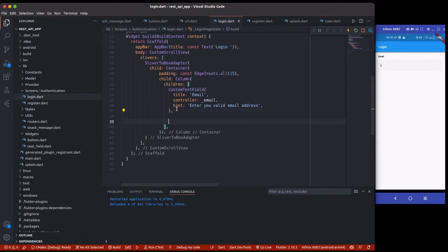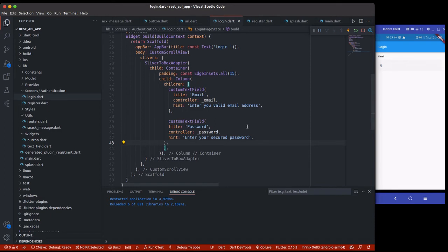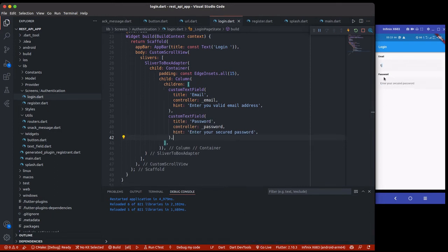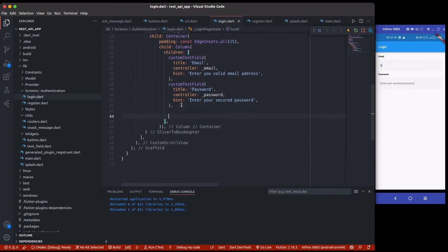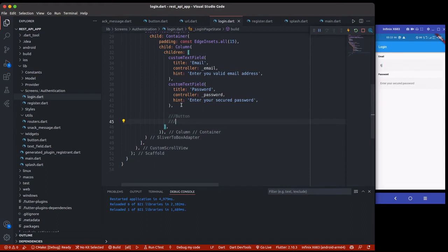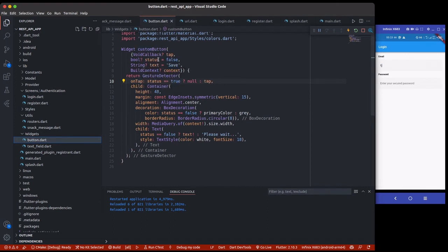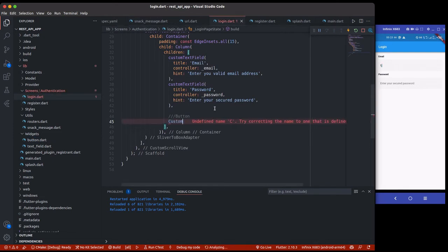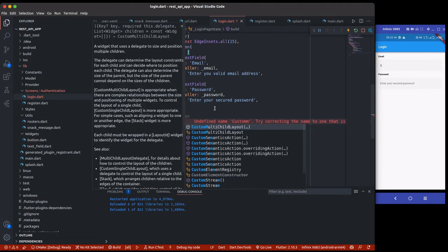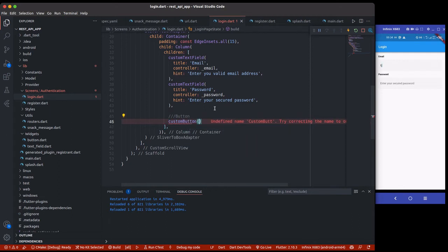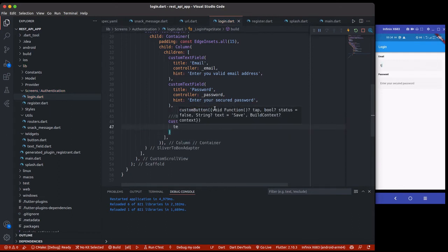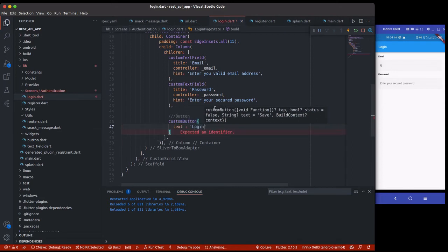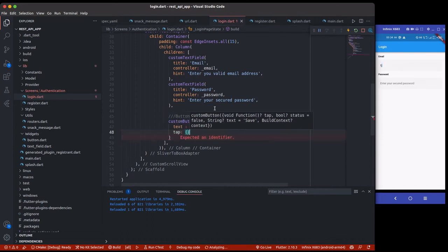For the password field I'll paste the same widget but change the hint, the controller, and the text. So now we have both email and password fields. Finally, we're going to create a button to authenticate the user using the `CustomButton` widget. It takes a `text` property — I'll set that to 'Login' — and an `onTap` property.